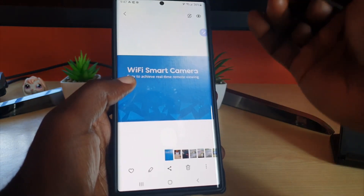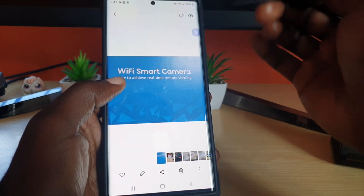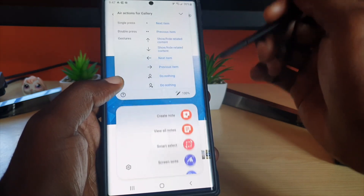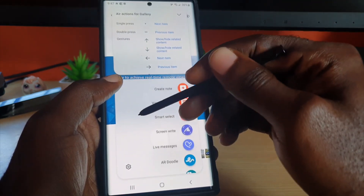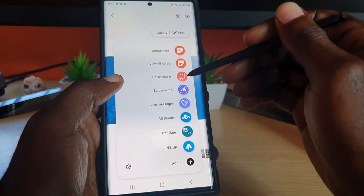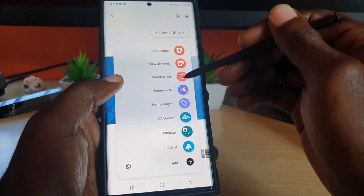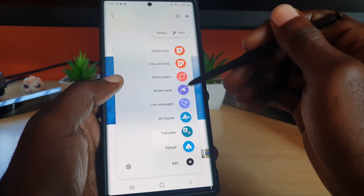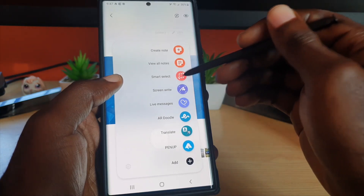I'm going to go ahead and move the S-Pen — the menu will appear as seen here. What you want to do is go ahead and use Smart Select. That's part of the Air Command menu for the S-Pen. Go ahead and select Smart Select.